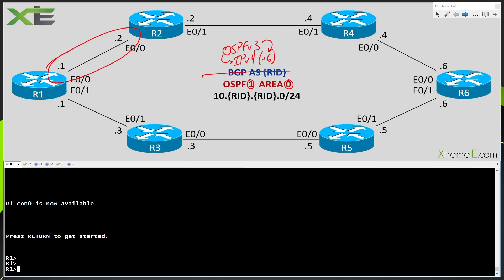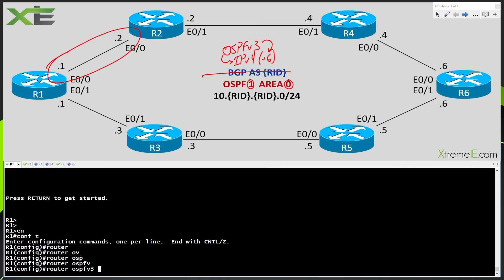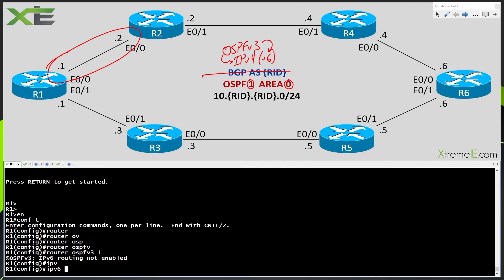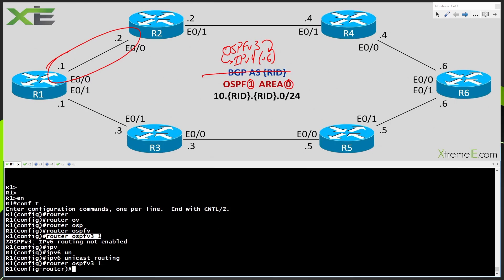I'm going to go on to R1. Normally what we would do is go in and say router OSPF version 3 and configure everything. The thing is, we're now using an IPv4 address family. So even though we're using OSPF version 3 with an IPv4 address family, we are still going to have to enable IPv6 unicast routing. If I say router OSPF version 3 and enter my process ID 1, you can see it barks at me and says IPv6 routing is not enabled on the device. So I have to say IPv6 unicast routing, even though we're using OSPF version 3 in an IPv4 address family.